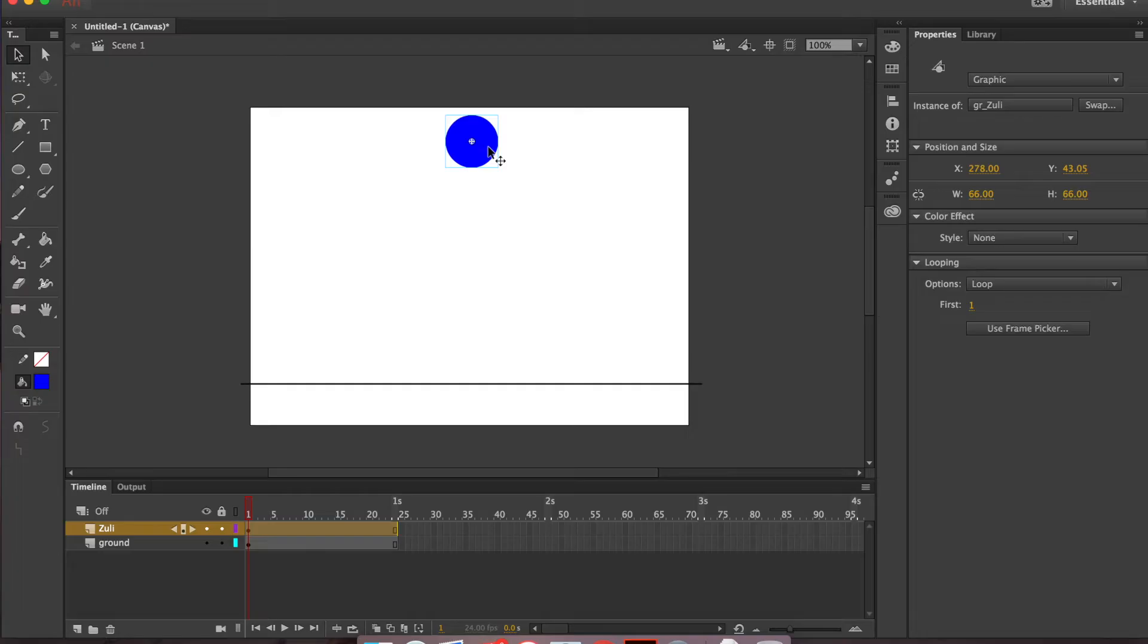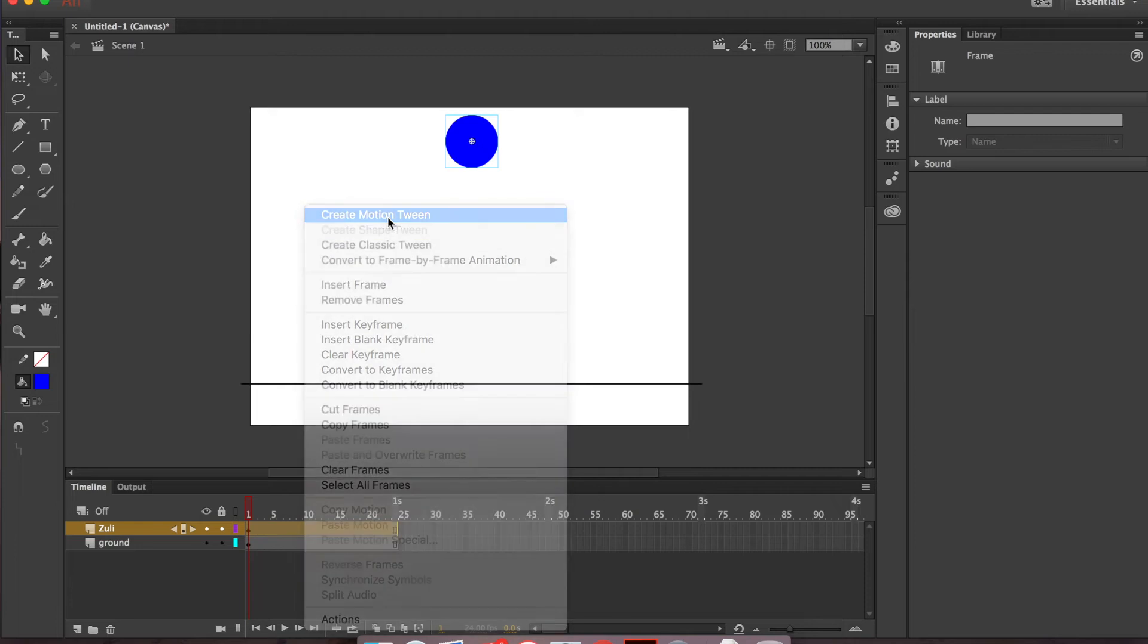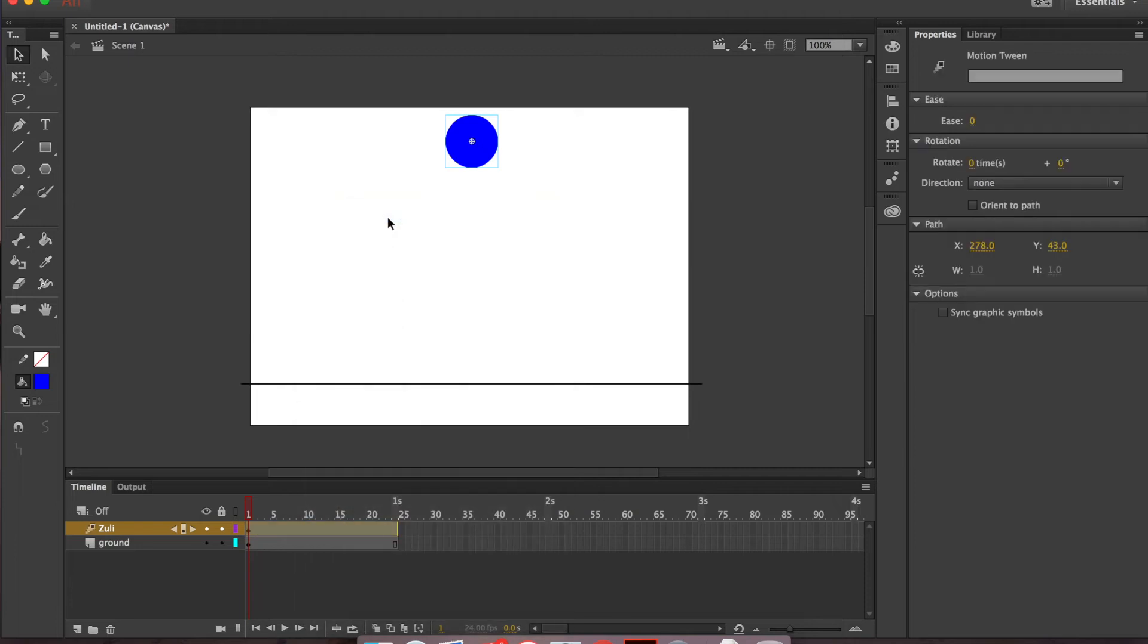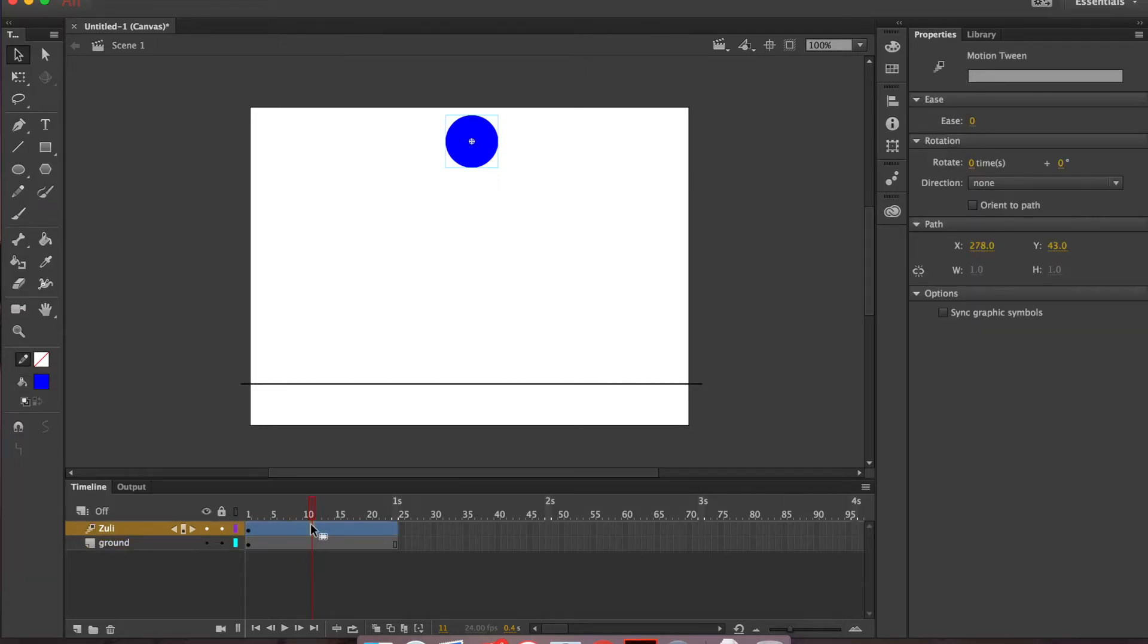So let's go ahead and get ready to animate him. I'm going to want to go down here into my timeline and I'm going to control click and I'm going to create a motion tween because I'm going to have him moving. And that's going to change the color of his timeline bar to this light blue that you see here.